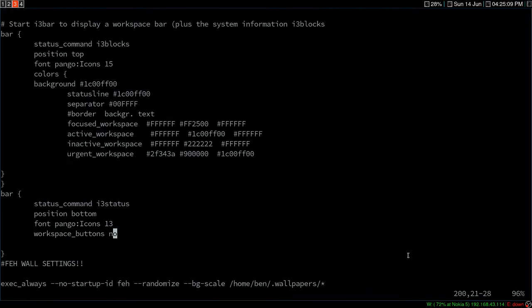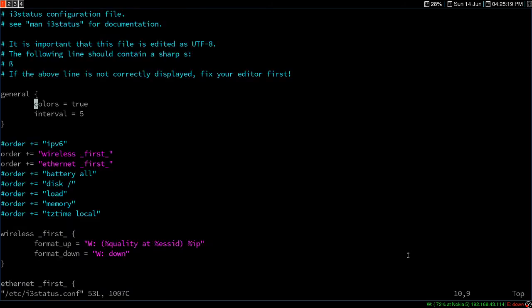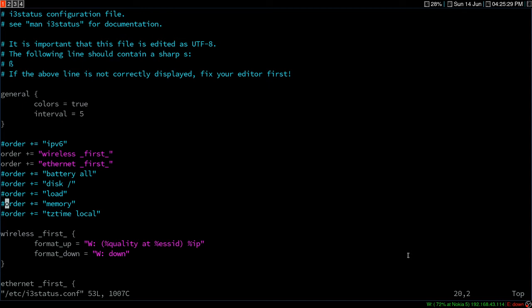Where you can set the properties of i3 status is in i3status.conf. I have disabled the IPv6, battery, disk, load, and memory because I have all those things in my i3 blocks, so I don't want to duplicate everything. But if you need that, you can uncomment it and use it, and then you'll have i3 blocks at the top and i3 status at the bottom.